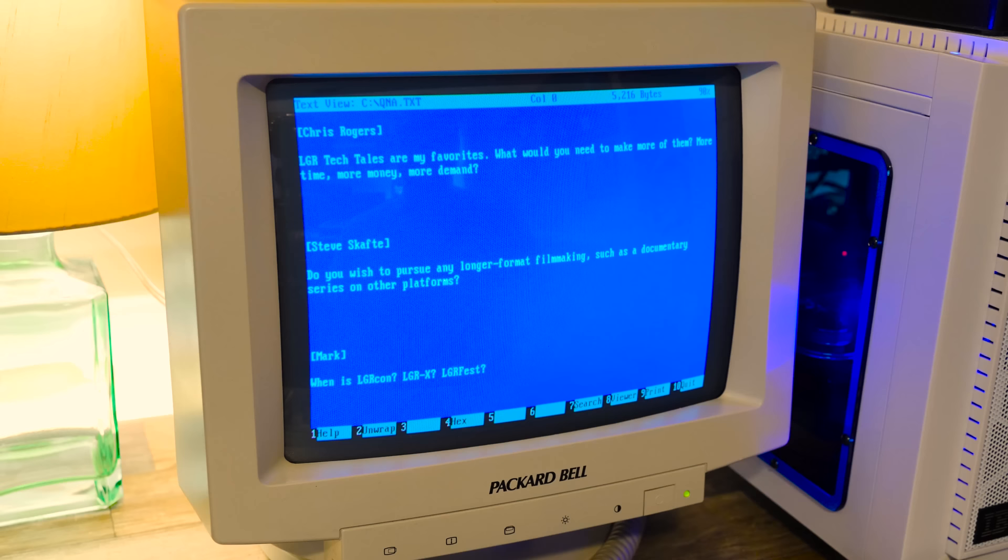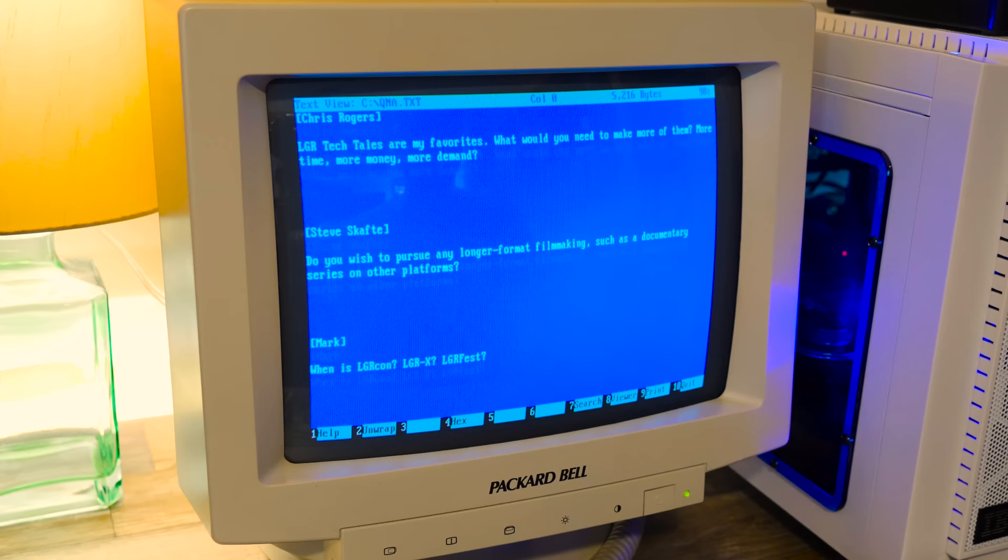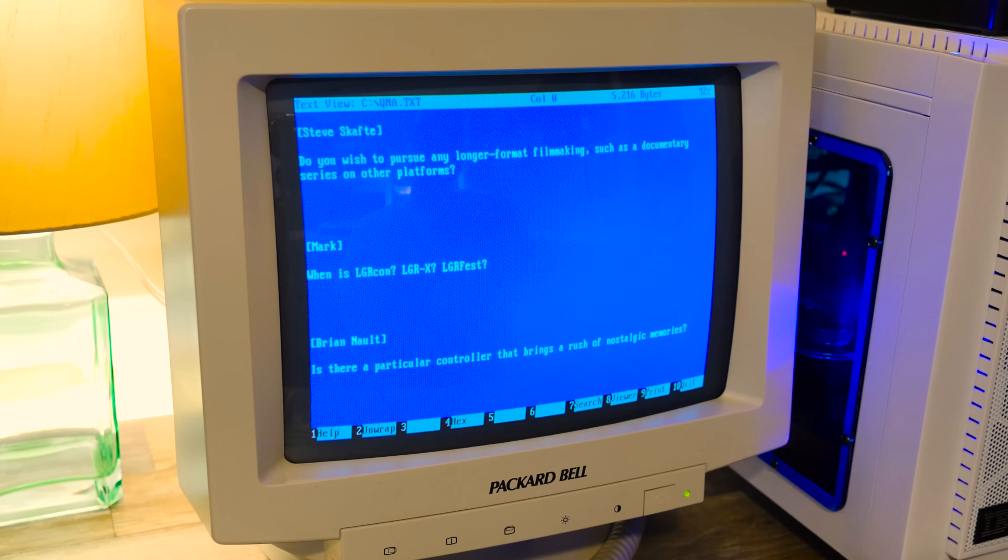Chris Rogers asking about LGR Tech Tales and wondering what I would need to make more of them. More time, more money, more demand. All three would be great, but mostly time because I know there's demand. It's just a passion project, that's all that is. I've got to feel pretty darn passionate to put the time into one of those.